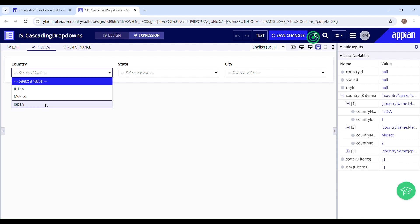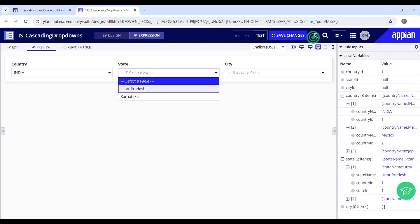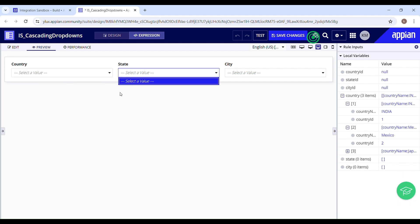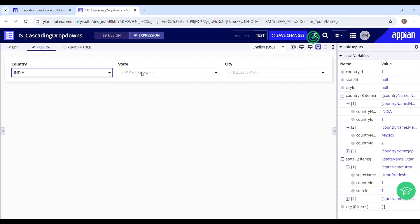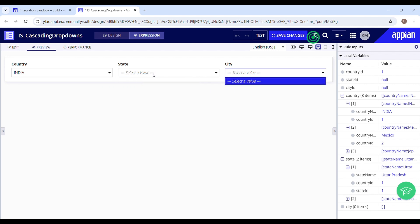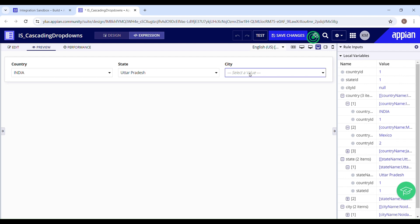Let's select India as the country and see if there are options in the state or city drop down. In state we have options available because the country ID is not null — we have the country selected, so we can see state options. If I make it null, the state drop down also becomes null. Selecting India again, I can see states but no cities because the state is not yet selected. As soon as I select a state, I can see options in the city drop down. And if I make the state null, the city drop down also becomes null.